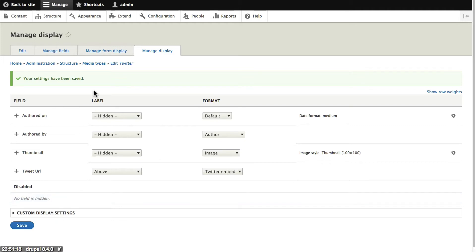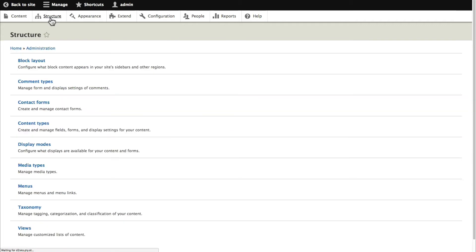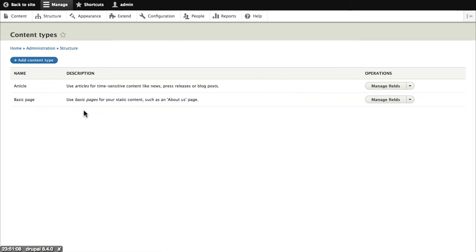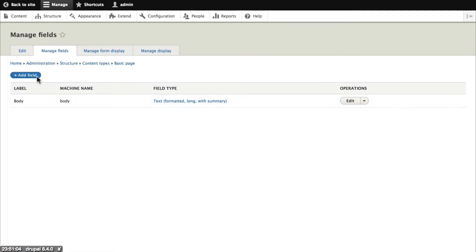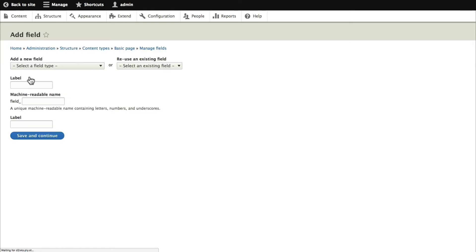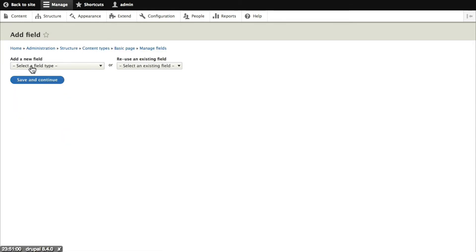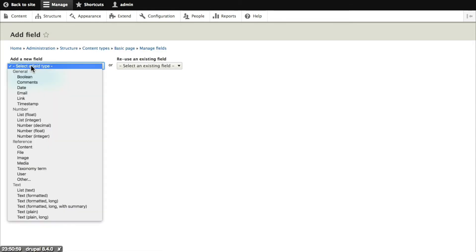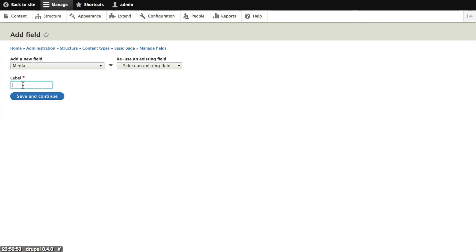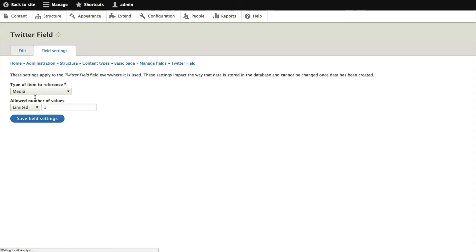Let's go ahead and make a field so we can actually use tweets on our content. I'm going to go to structure content types. And for basic page I'll click on manage fields. And I'm going to add a field. Now the field type is going to be media first and foremost. And I'll give this a nice logical name. I'm going to call this Twitter field. So we're going to add a field called media. The label is going to be Twitter field. Save and continue.